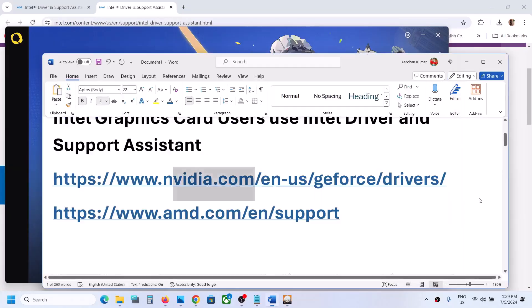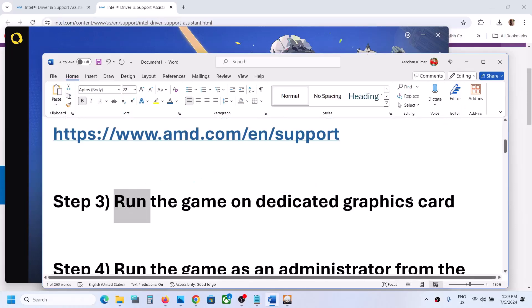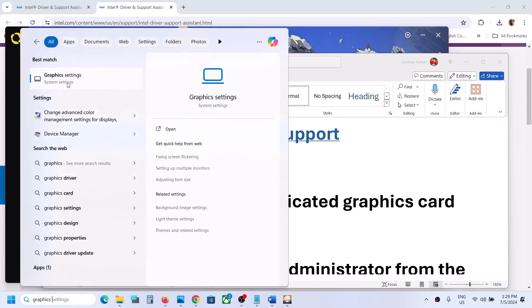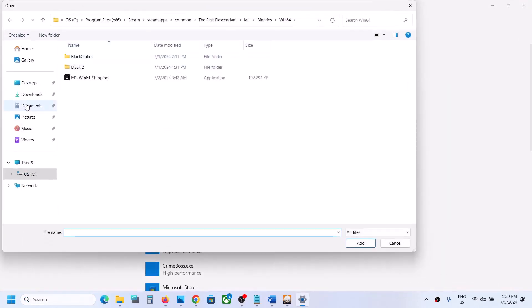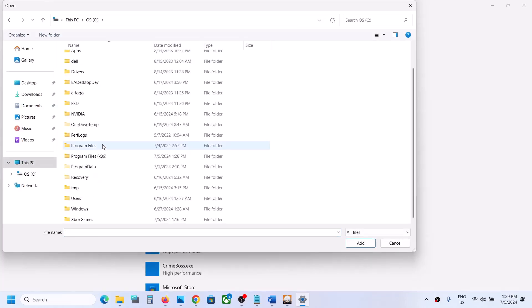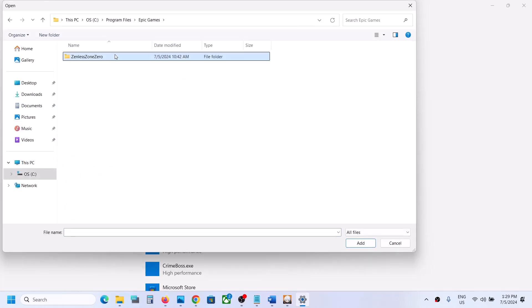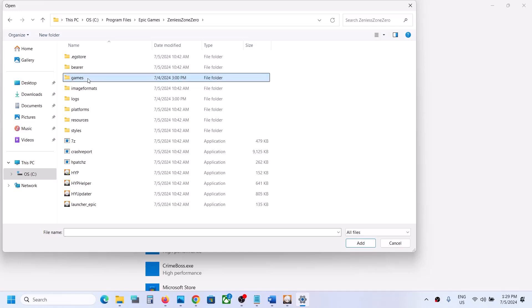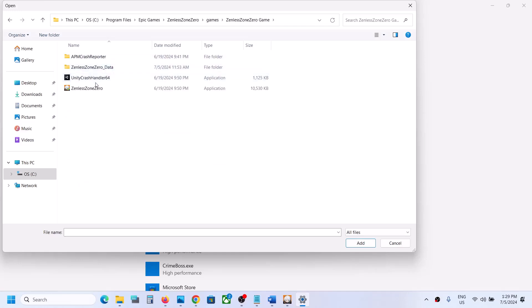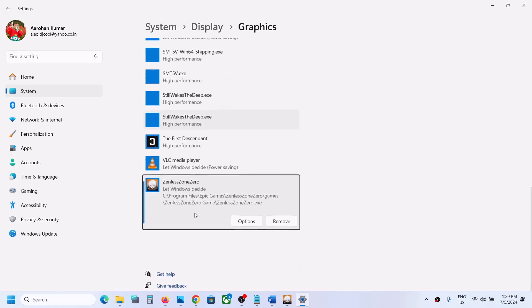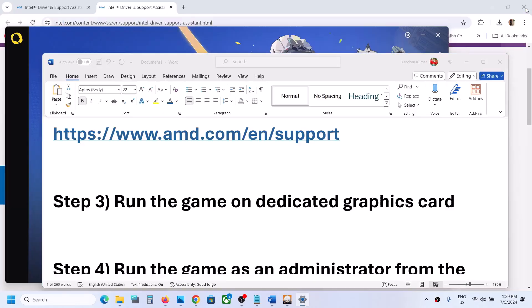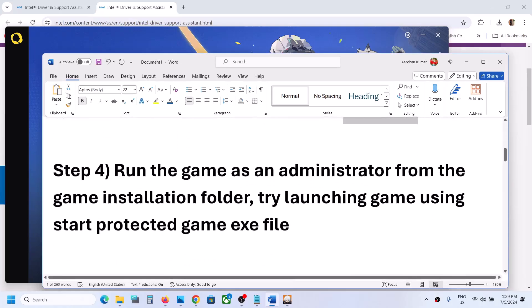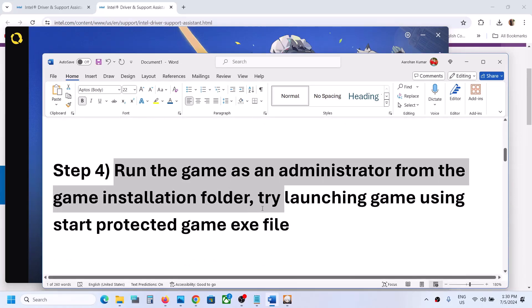The next step is to run the game on the dedicated graphics card. If you have NVIDIA or AMD, type 'graphic settings' in Windows search, go to Graphics Settings, click Browse, and navigate to the game installation folder. Open the game folder, select the game exe file, click Add, then click Options and select High Performance. Click Save, then launch the game and check. The next step is to run the game as an administrator from the game installation folder.